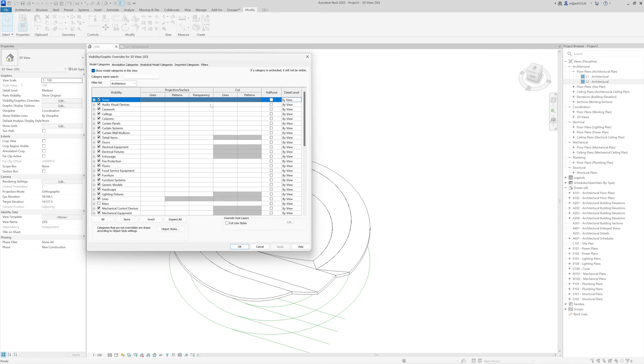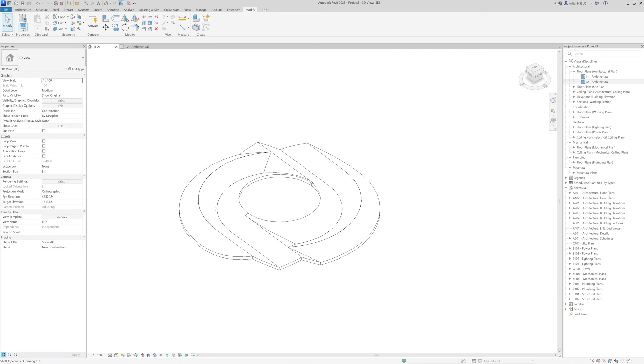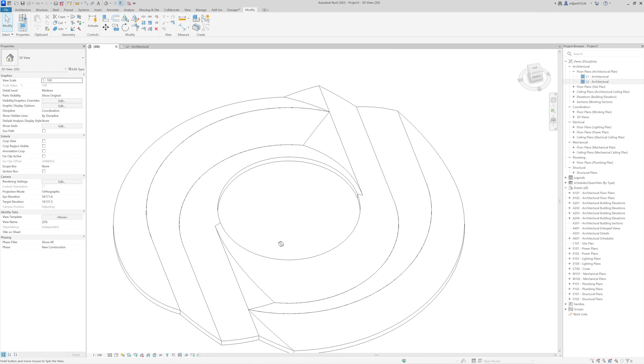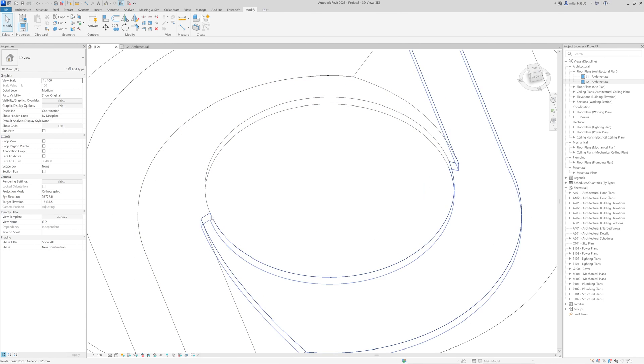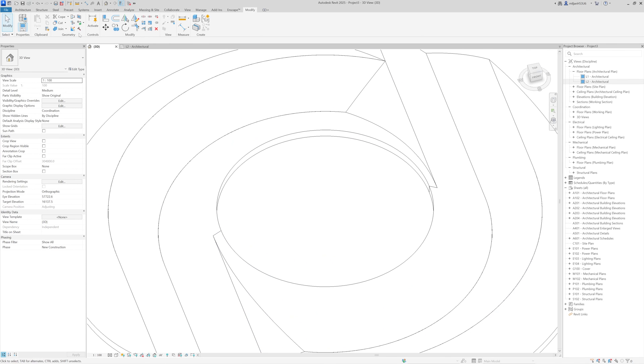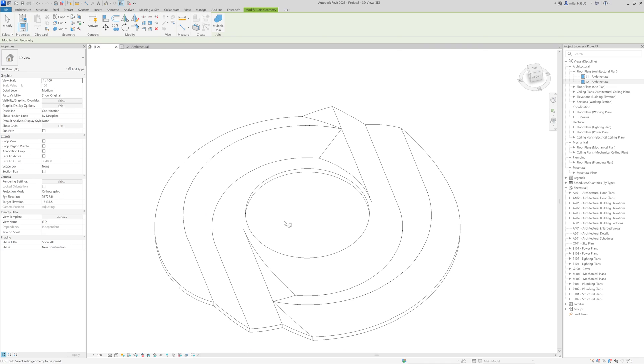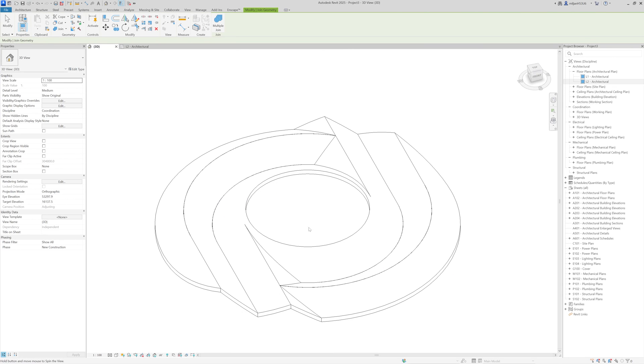So in this case, we also need to fix this part because it's unjoined for this upper roof. And if I turn off all the lines, you see how our roof looks like. And if you would like to avoid having this line here, you just need to go here to the join and then join those two roofs. And then that line is going to disappear.